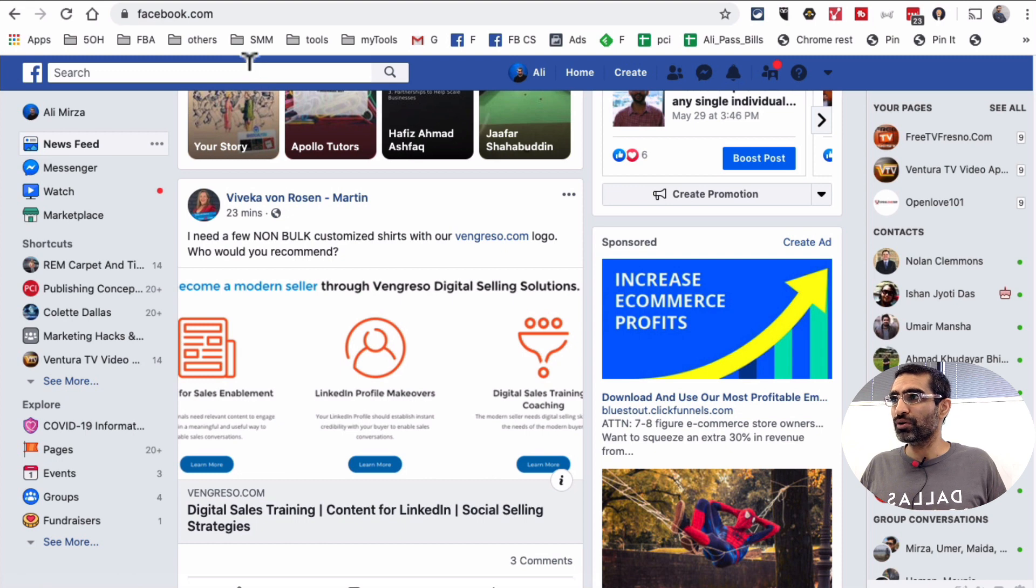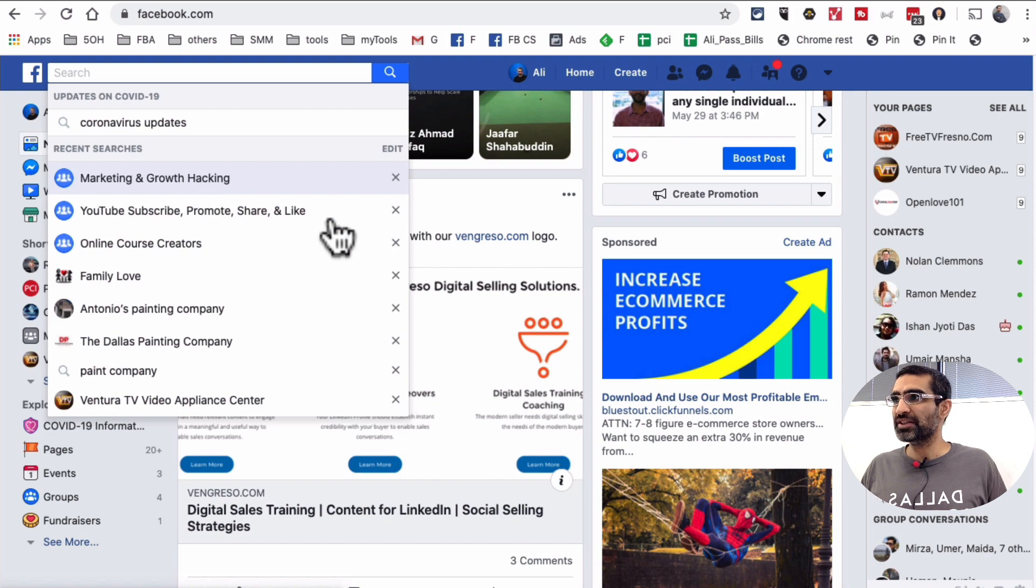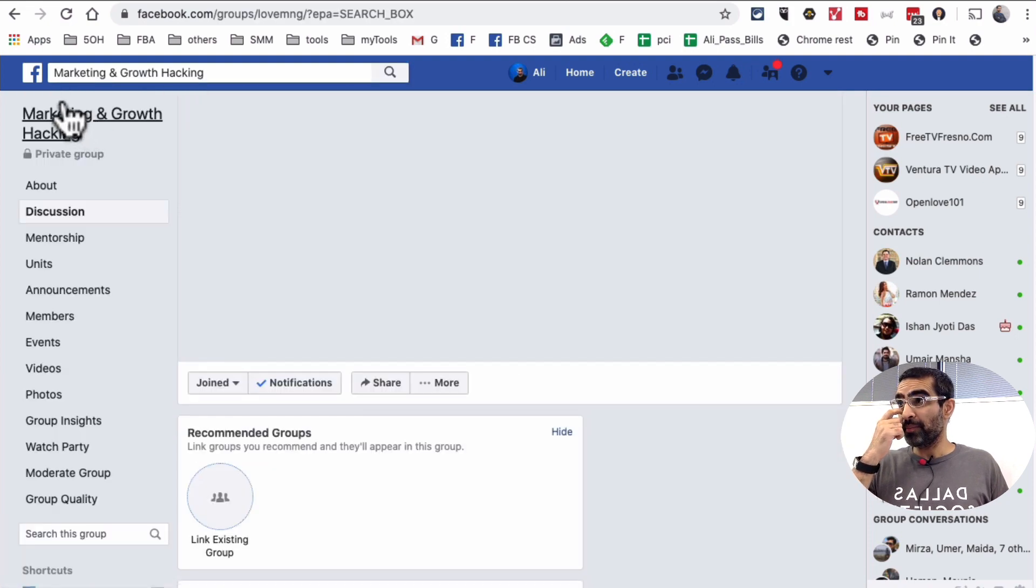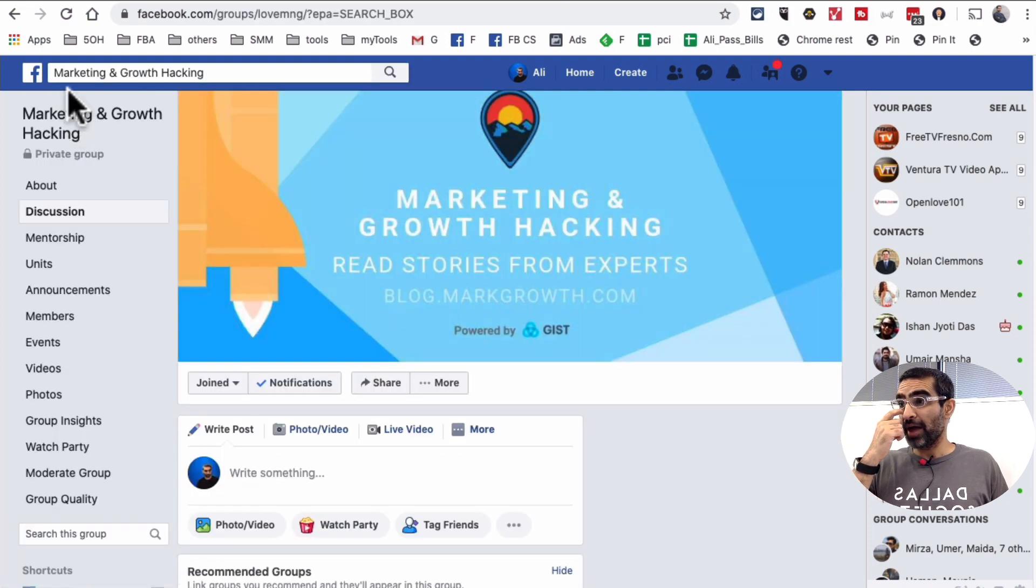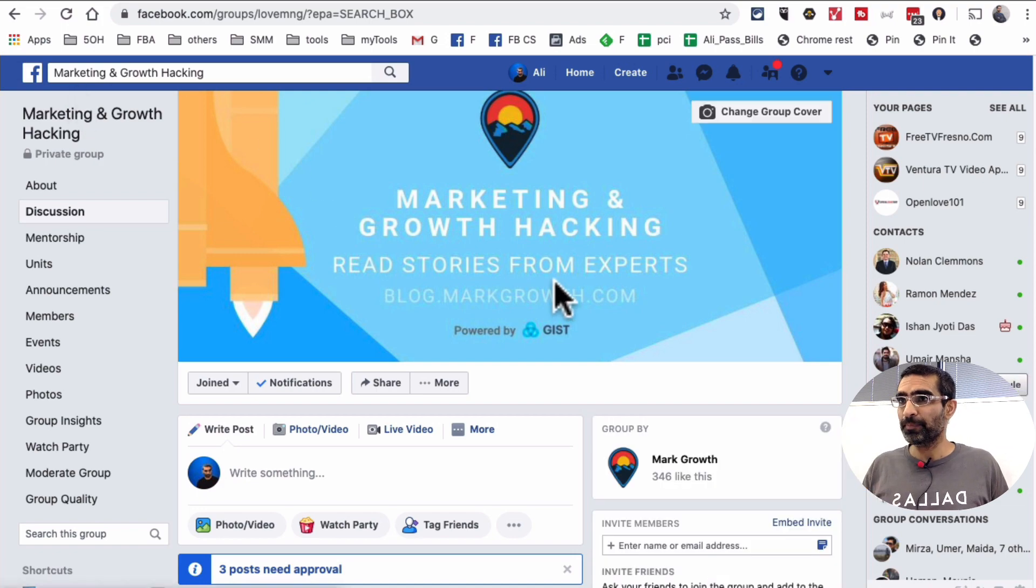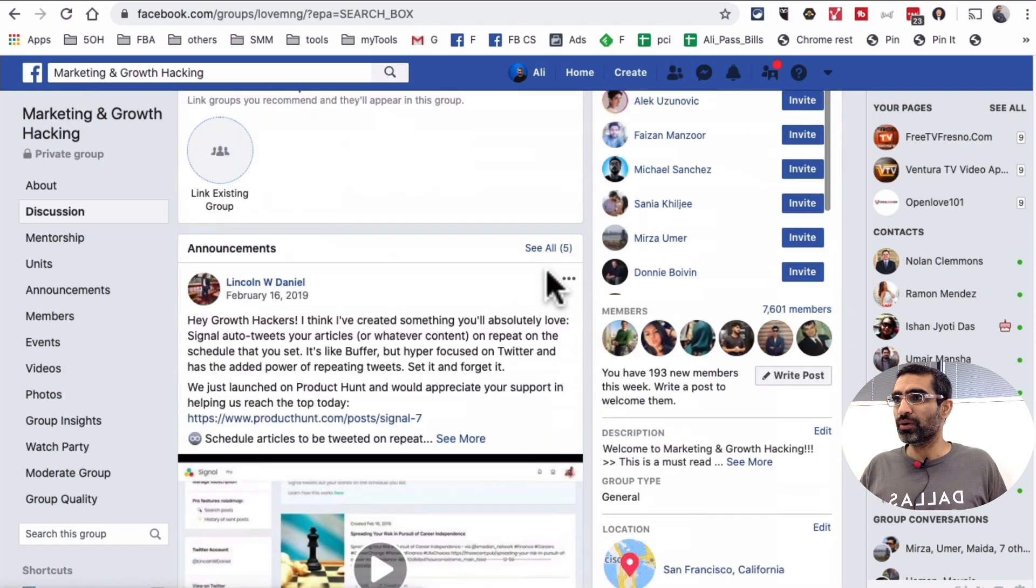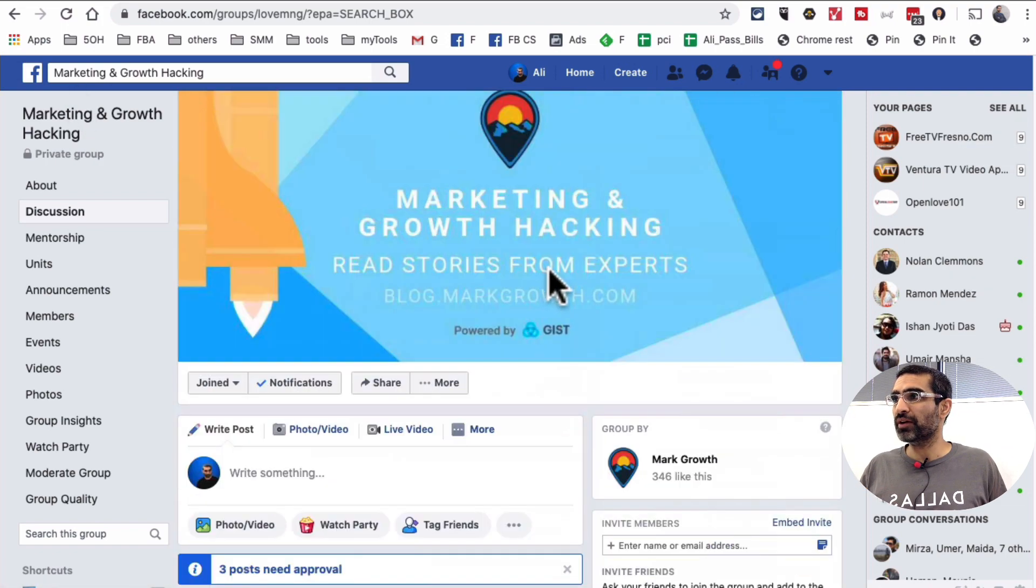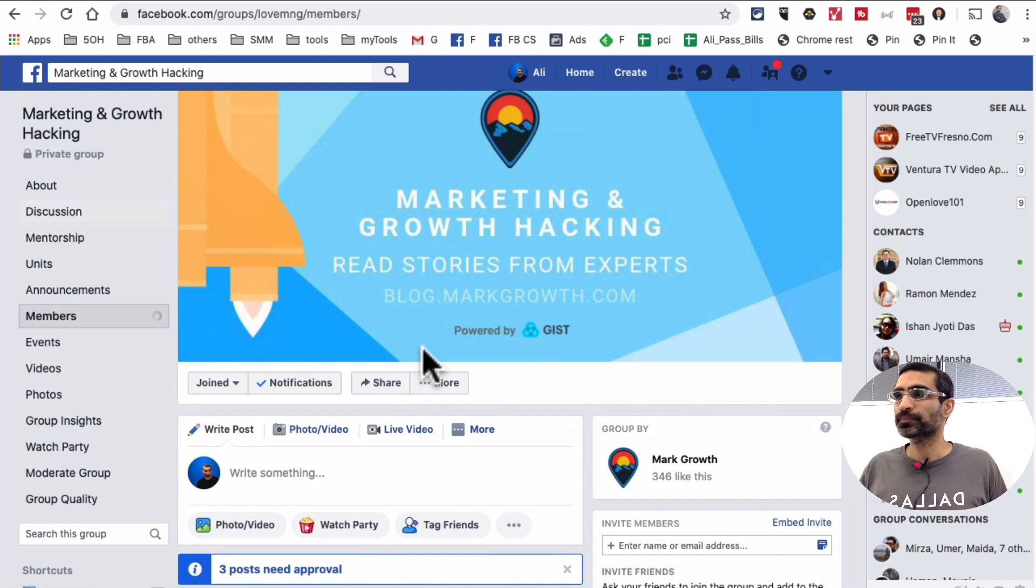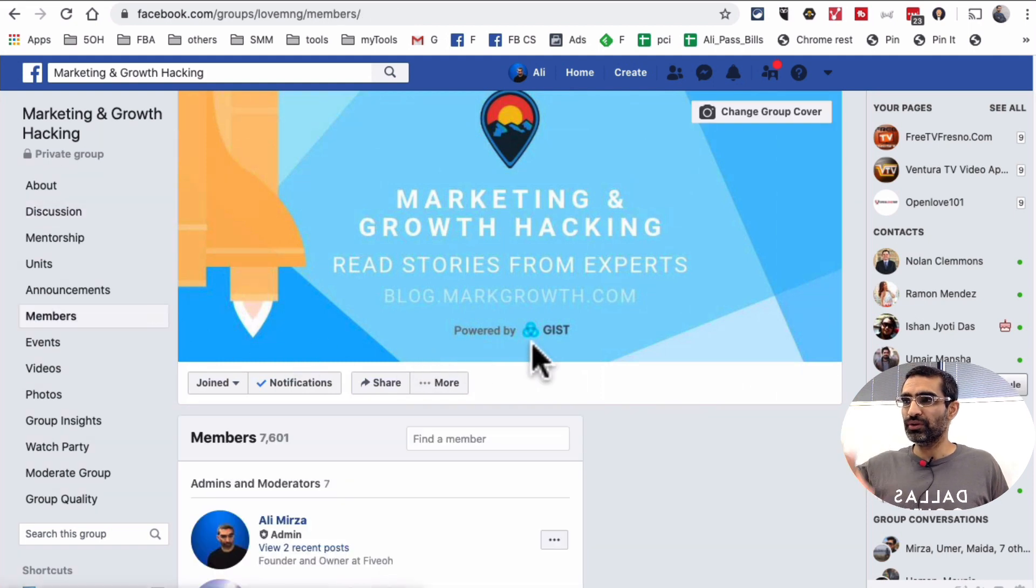So I'm going to go to one of the groups that I am a member of. I am already logged into my Facebook. Here is a Facebook group that I manage. I'm an admin of marketing and growth hacking. So when you are in your group, you want to click on this side, click on members and then scroll down.